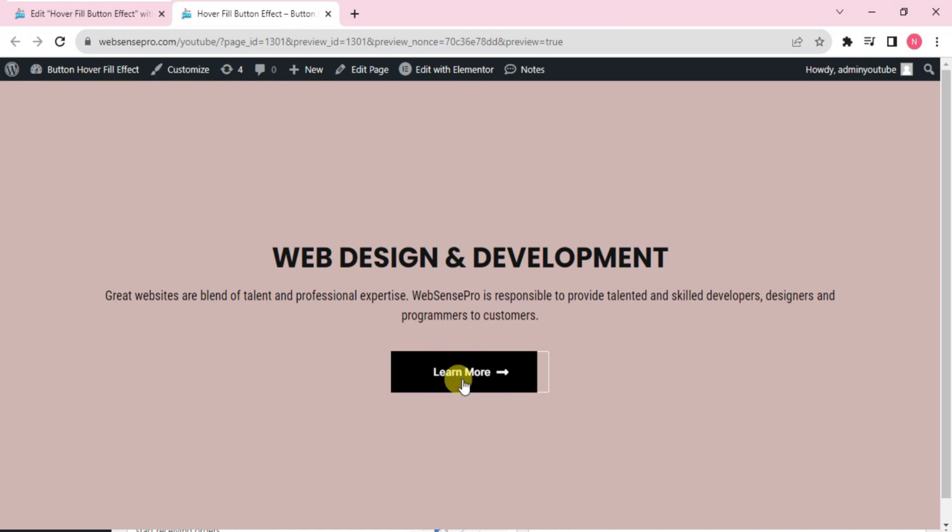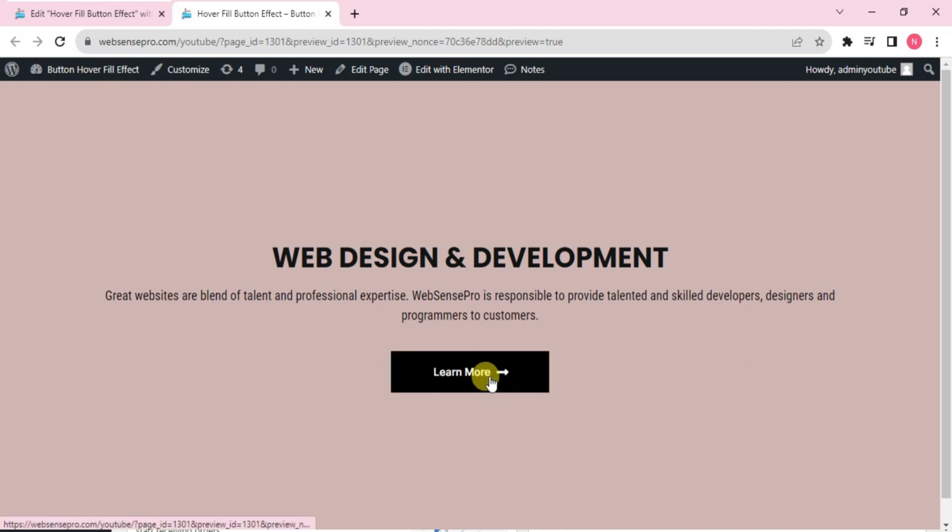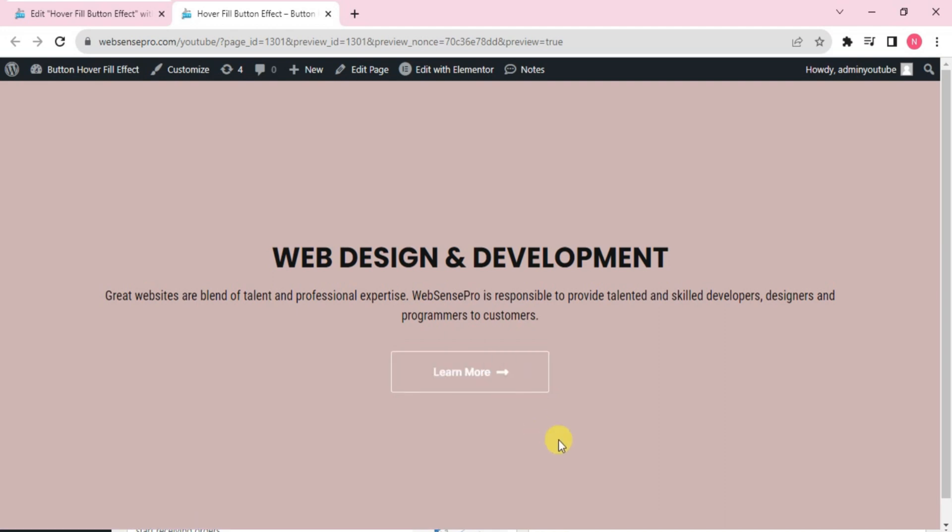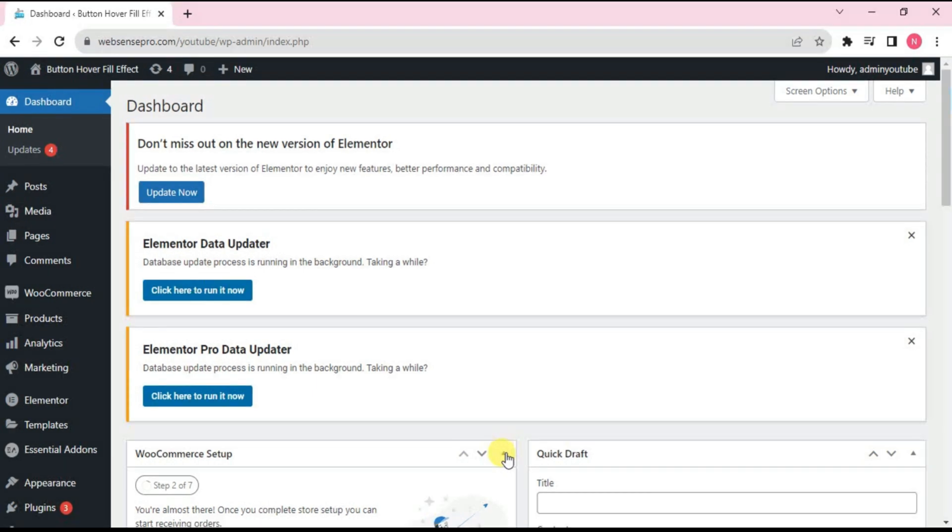You can see whenever I hover over, it fills from the left, and whenever I hover out, it unfills from the right. Let's not waste time and show you how you can make this hover fill effect to a button.